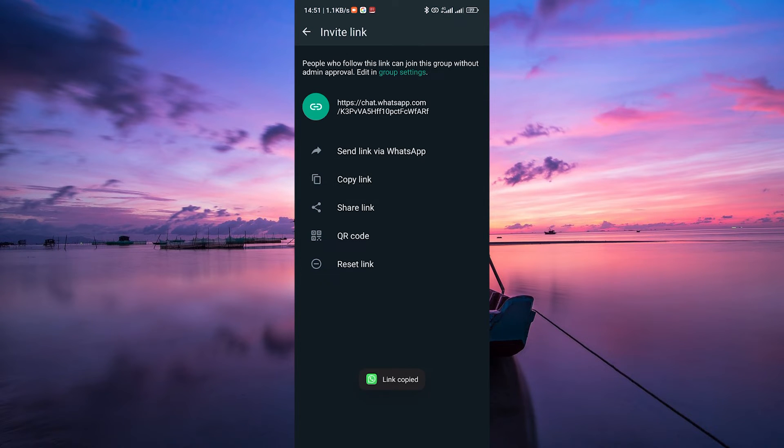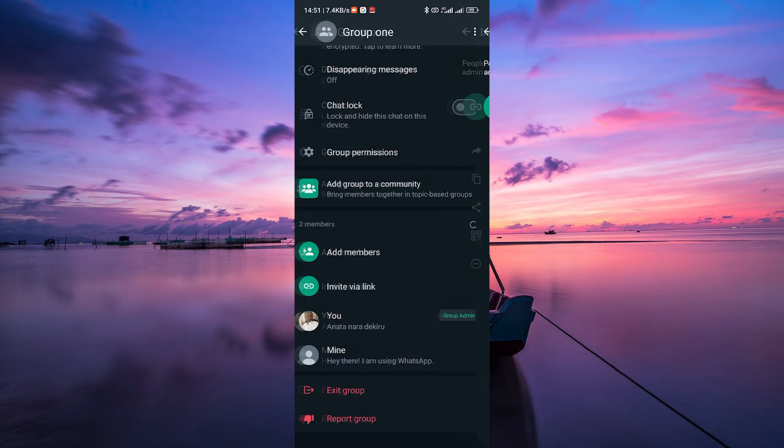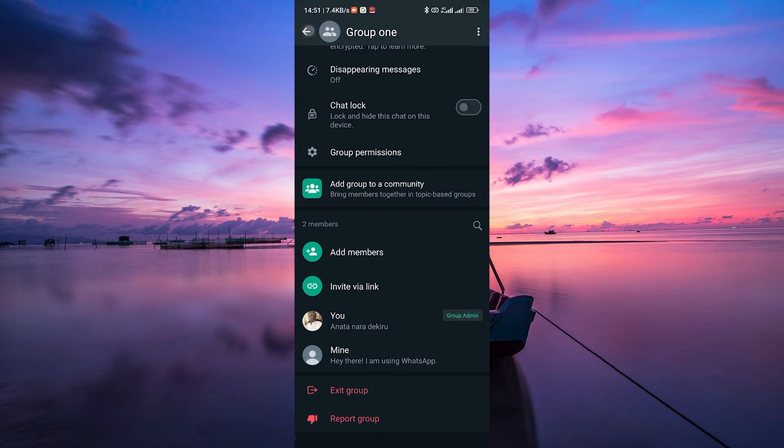Now, copy this link by tapping on it or selecting Copy link. This link holds the invitation to join your group.